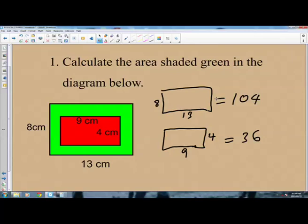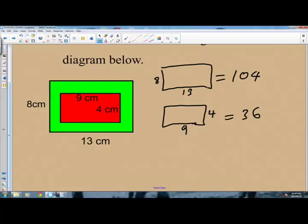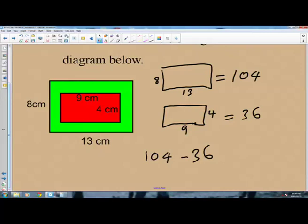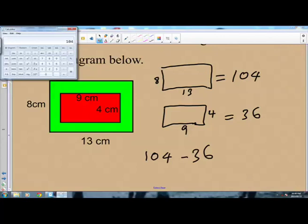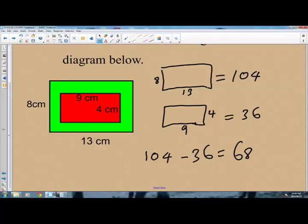To find the area of the shaded part, it is the area of the rectangle outside minus the inside rectangle. So it will be 104 minus 36. We simply subtract the area of the inside rectangle from the area of the outside rectangle — that gives us the remaining green part. What is 104 minus 36? We have 68. So the area of the part shaded green is 68 centimeters squared.